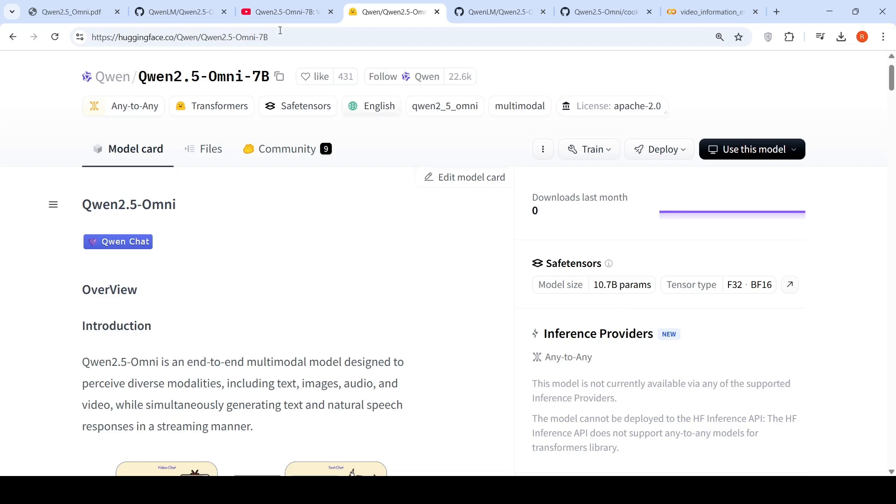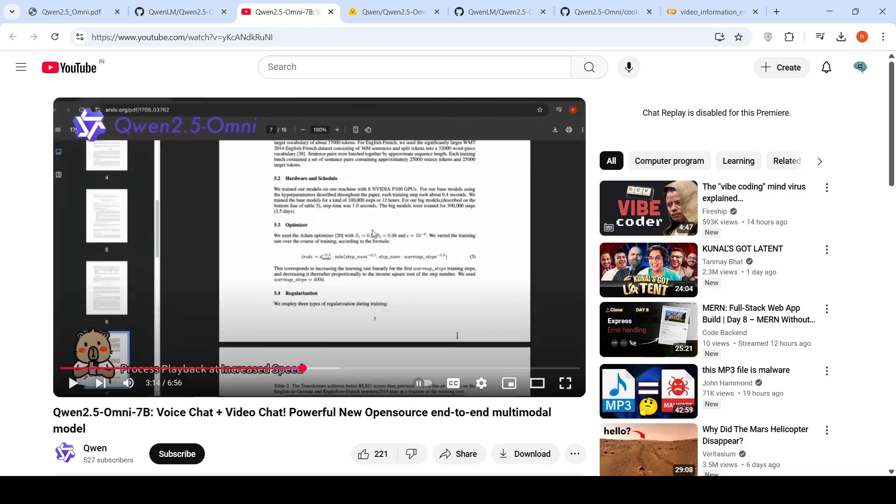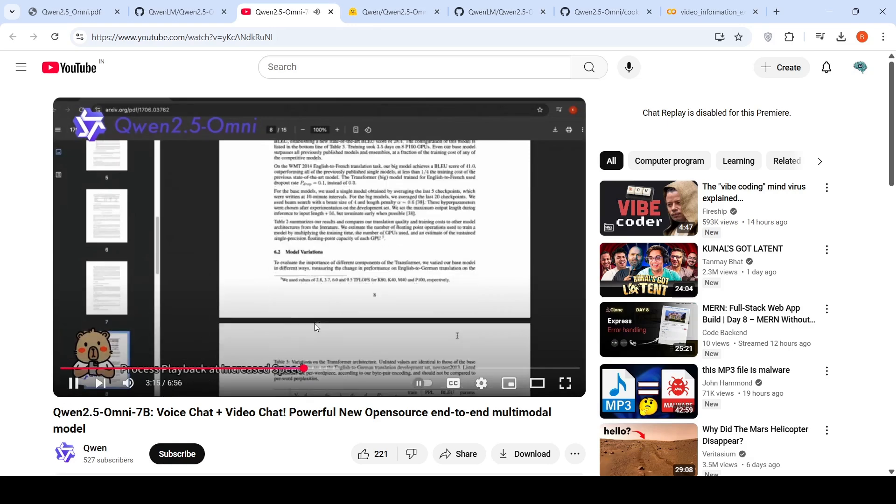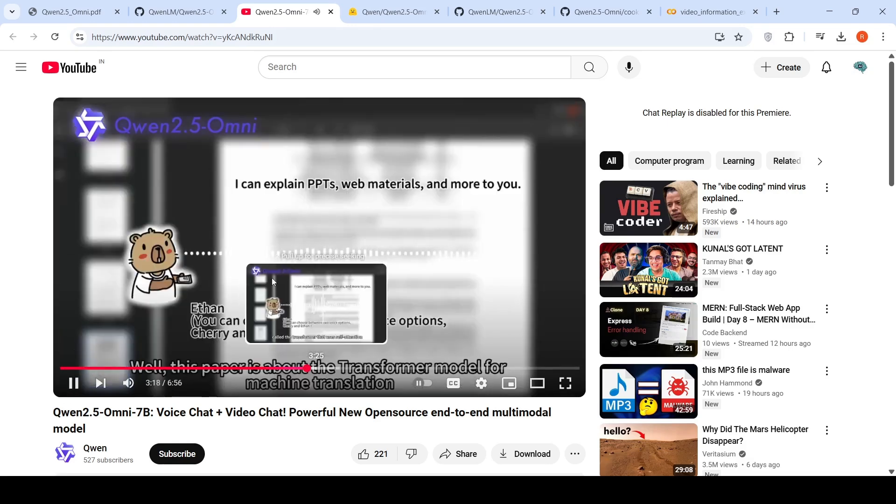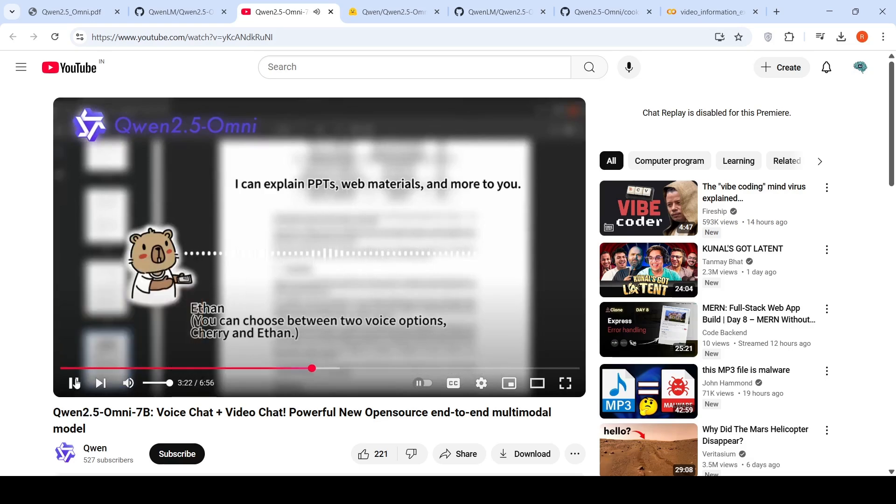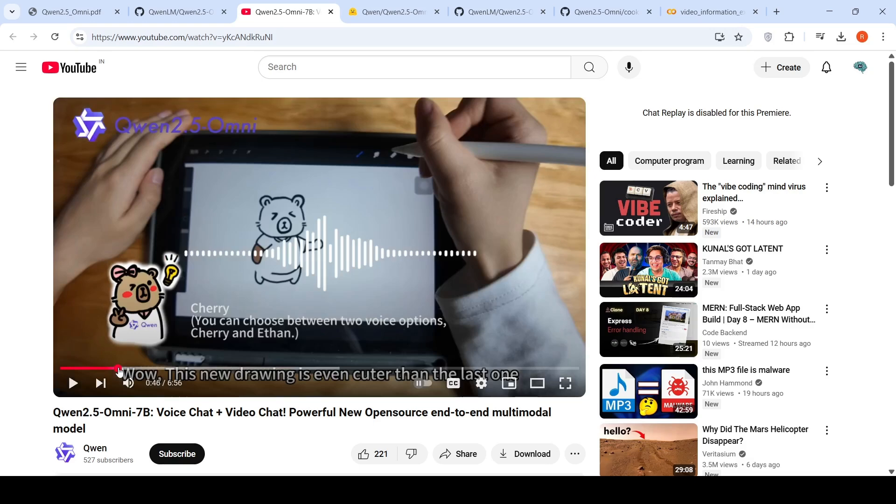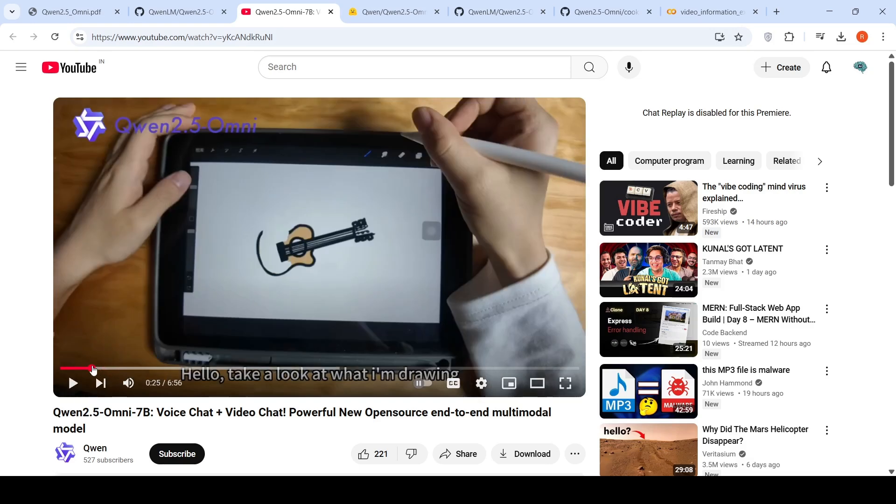First, let's look at the model's capabilities in their demo video. They show you can give a PDF paper as input and ask the model to generate a summary. It generates the summary and converts it into speech. The first use case shows a kid drawing a guitar.